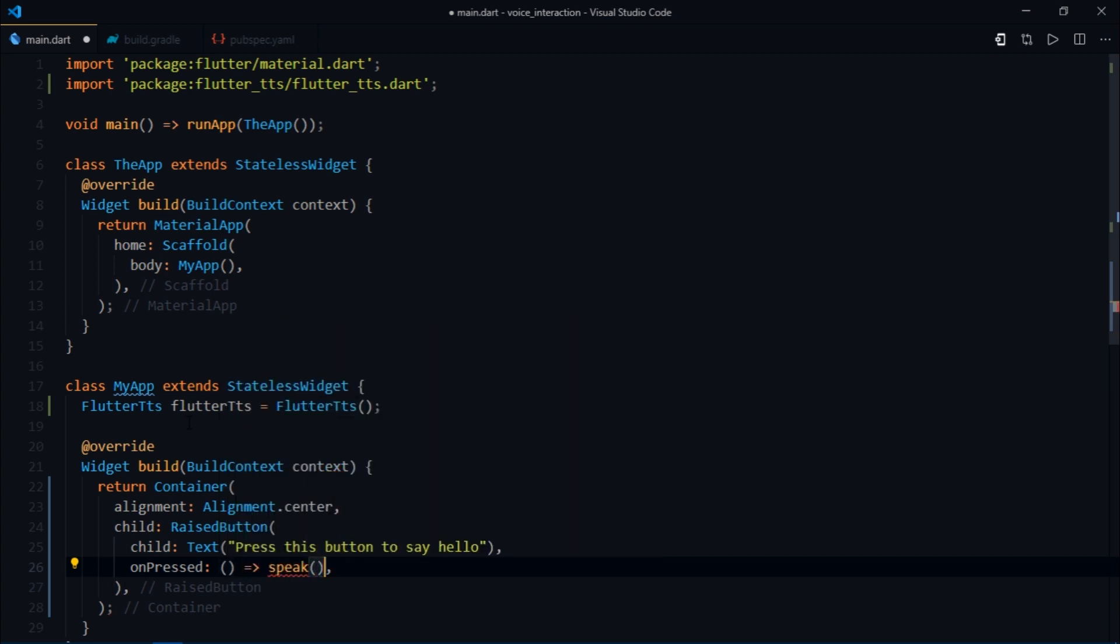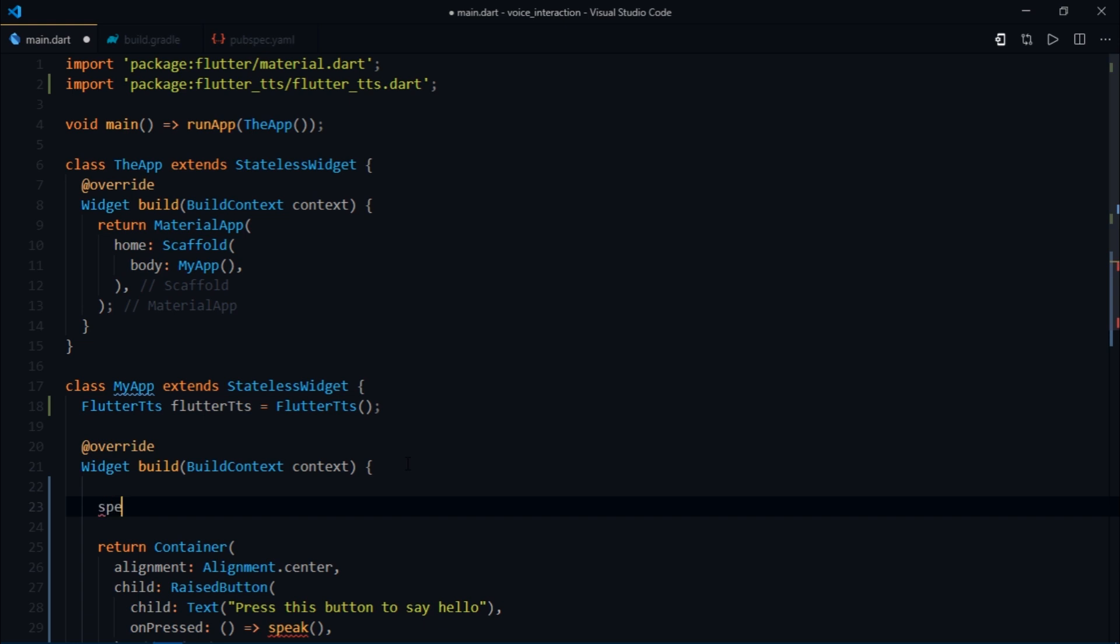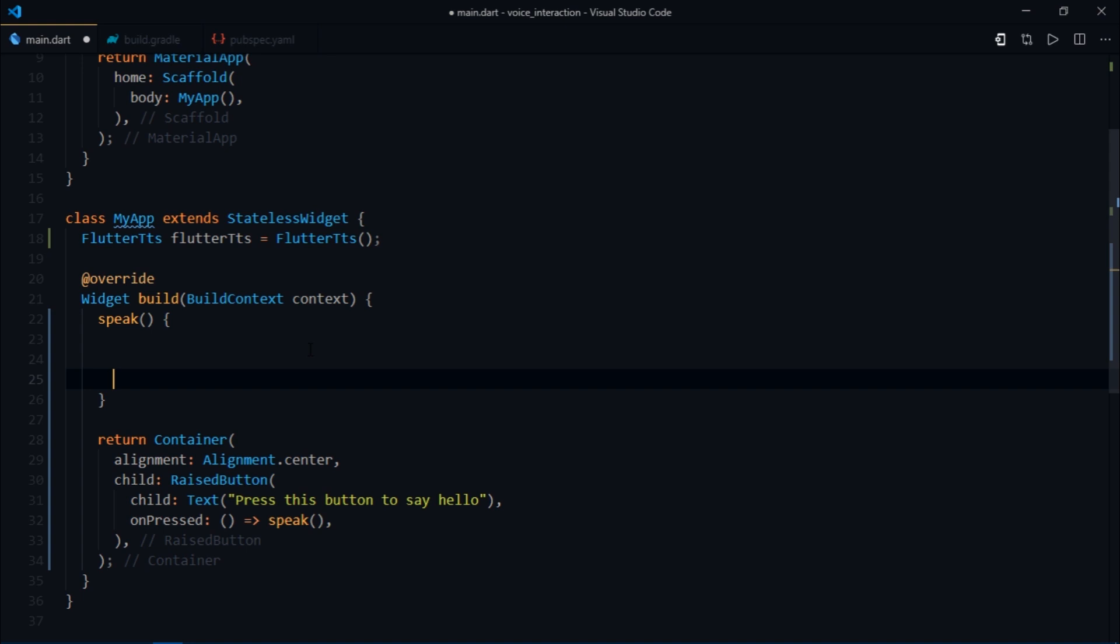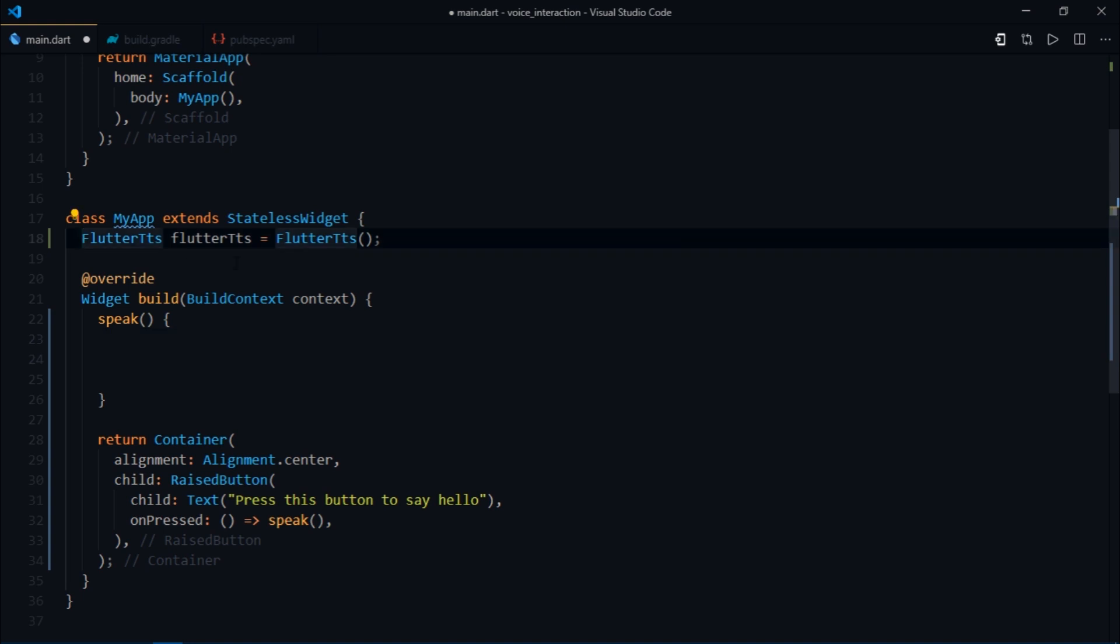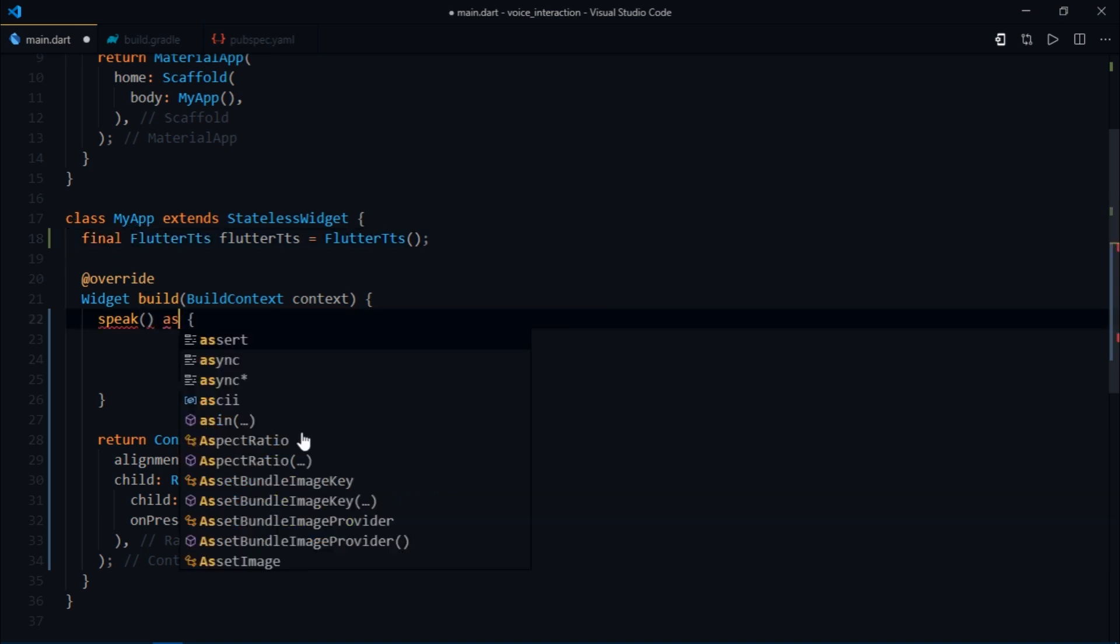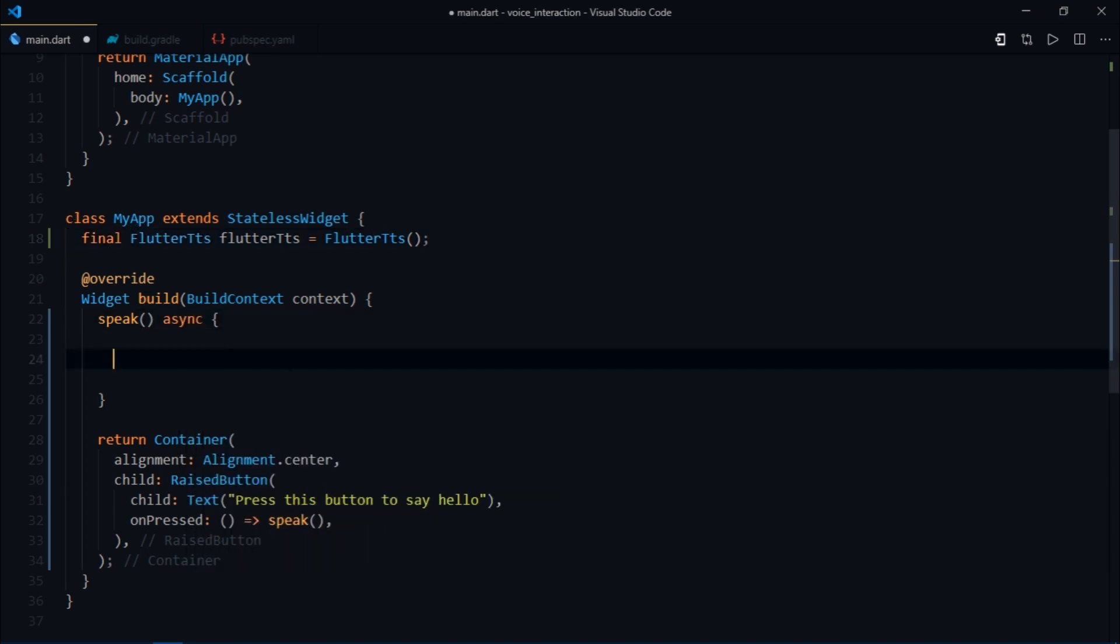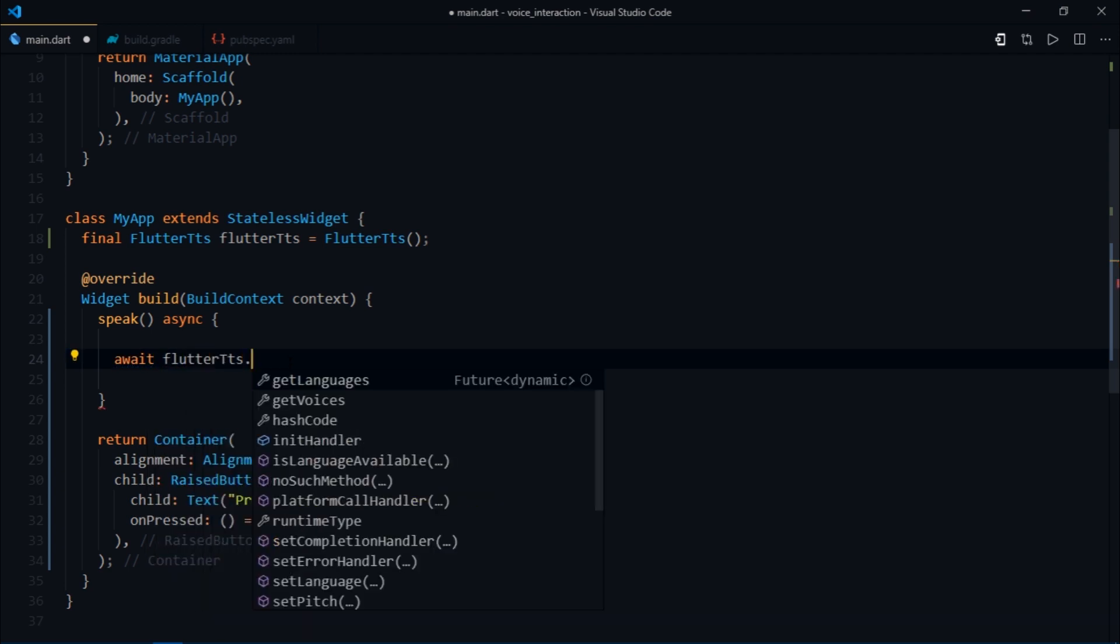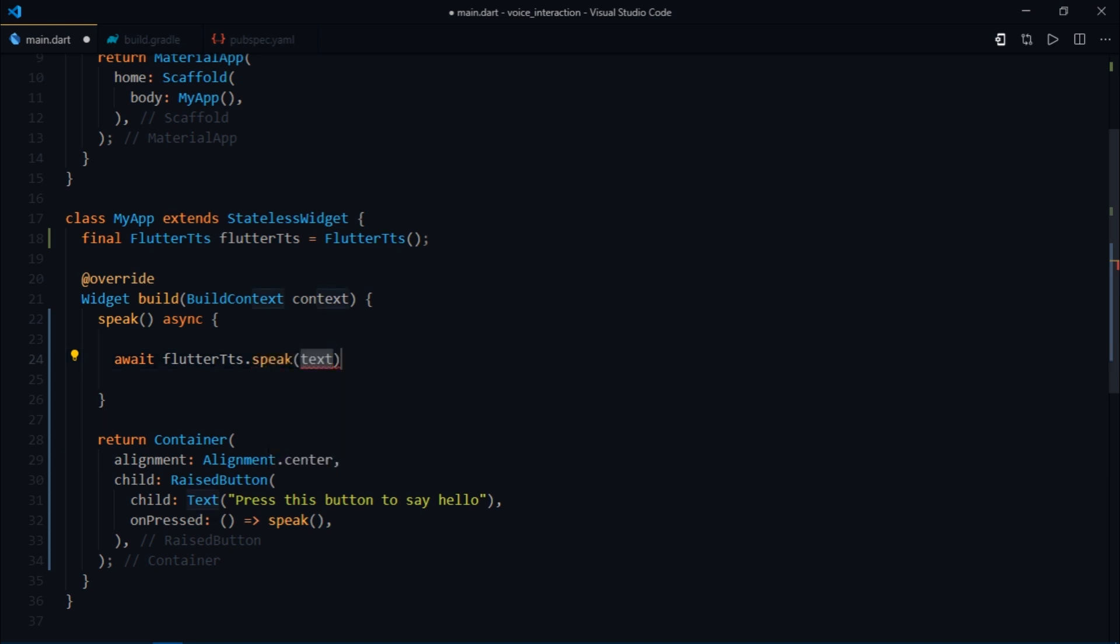Now we need to define the speak method. Just inside of the build method I'll write speak. The way this speak would work is first of all let me mark this Flutter TTS as final so that my app stops showing that blue line. Then inside the speak method the simplest way to implement this is to write await Flutter TTS dot speak and then you can pass in the text that you want it to speak, so for now I'll write hello.